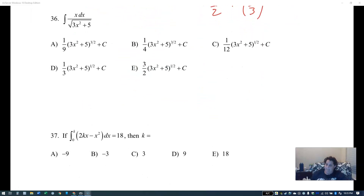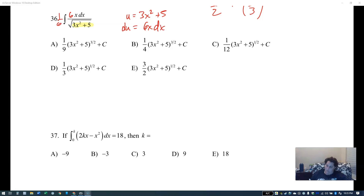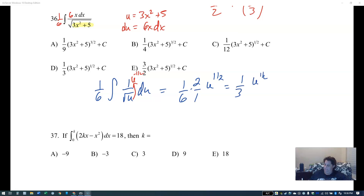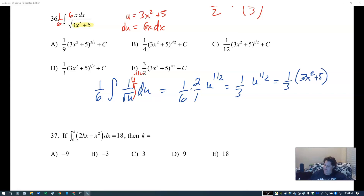You guys are so close to the end — amazing work. U-substitution: u is 3x squared plus 5, du is 6x dx, so one sixth outside. With a square root in the denominator, use u to the negative one half. Integrating gives one sixth times u to the one half over one half, which is times two, reducing to one third u to the one half.